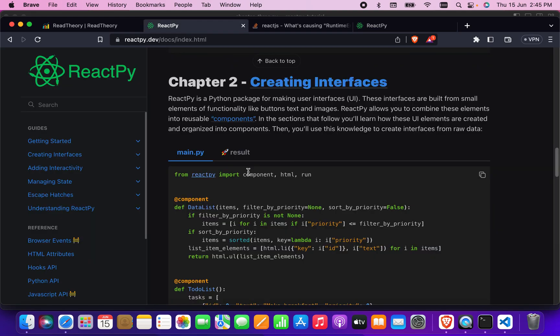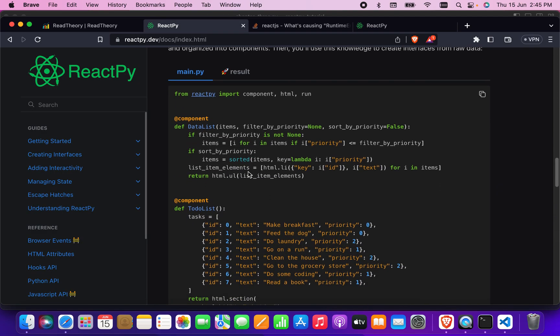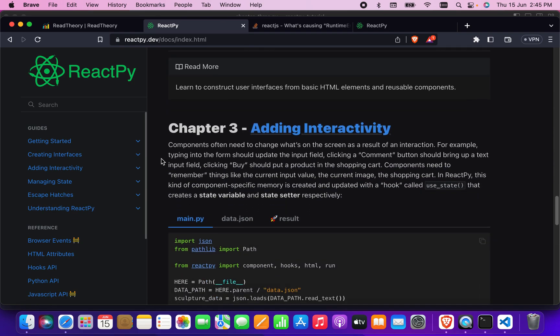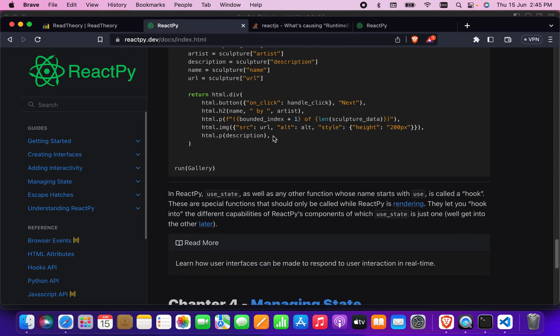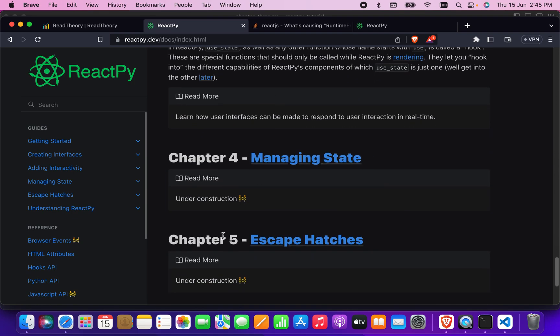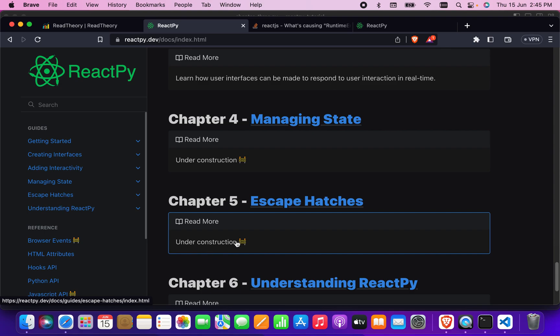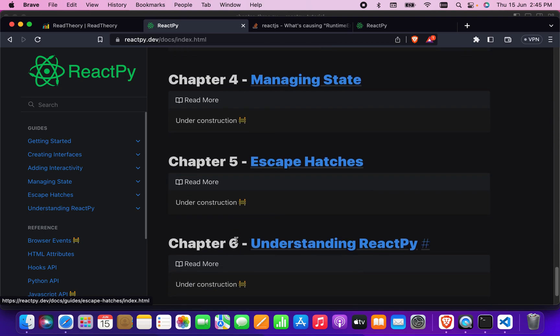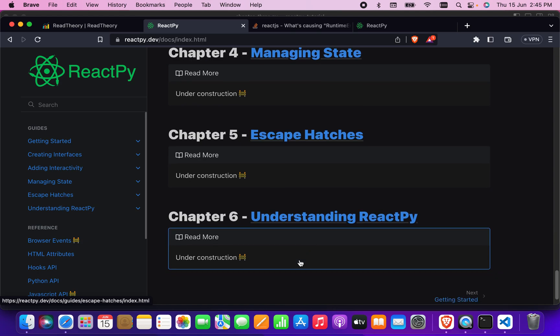I will discuss the code in more detail in later videos as I make chapter 3, chapter 4, and chapter 5 as well. This is still under construction, so maybe later I will cover those chapters when they are published. That's it for today — good luck, bye bye.